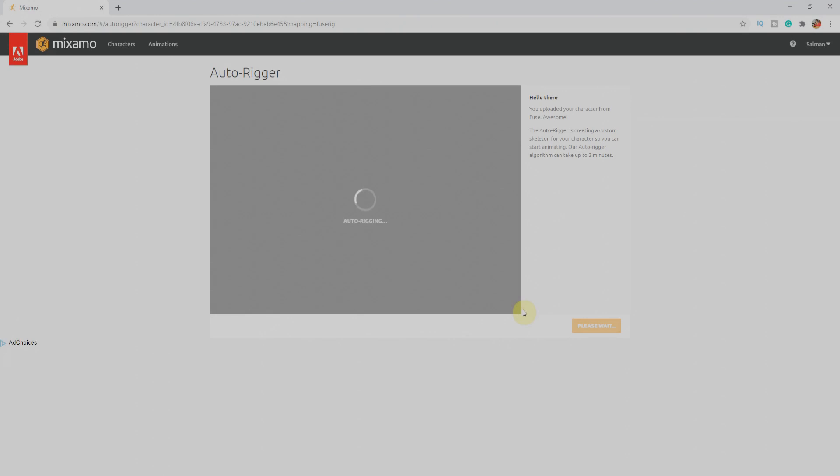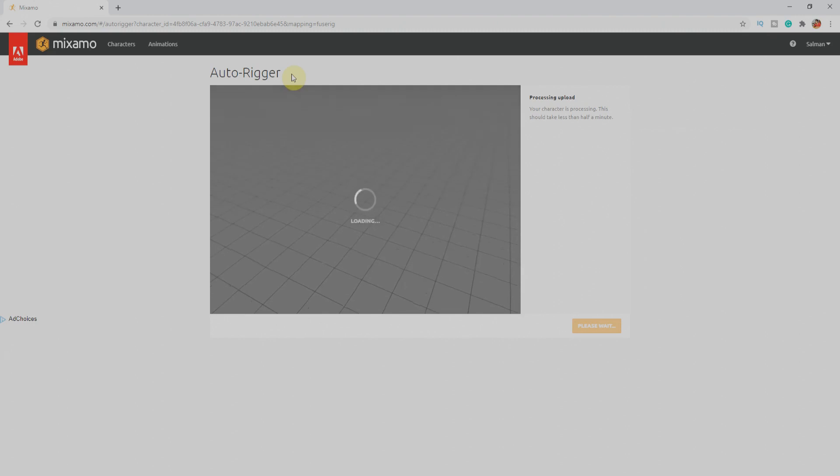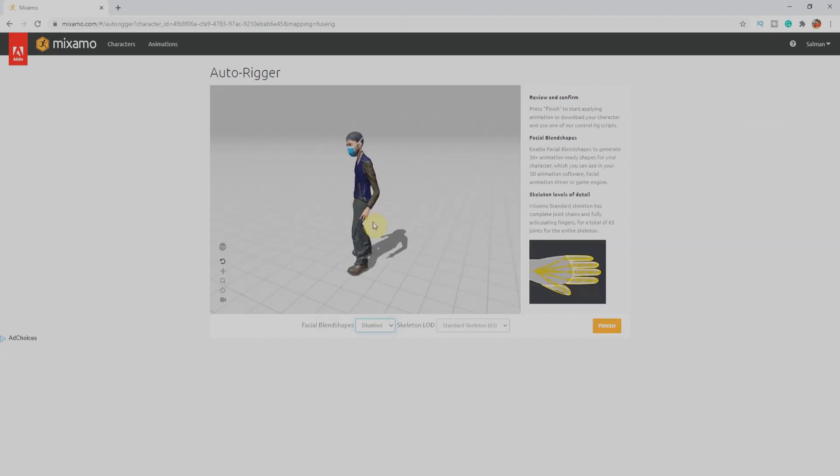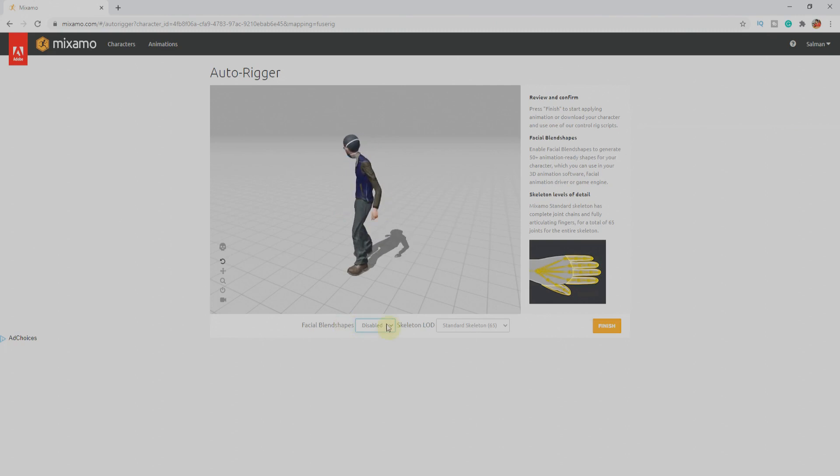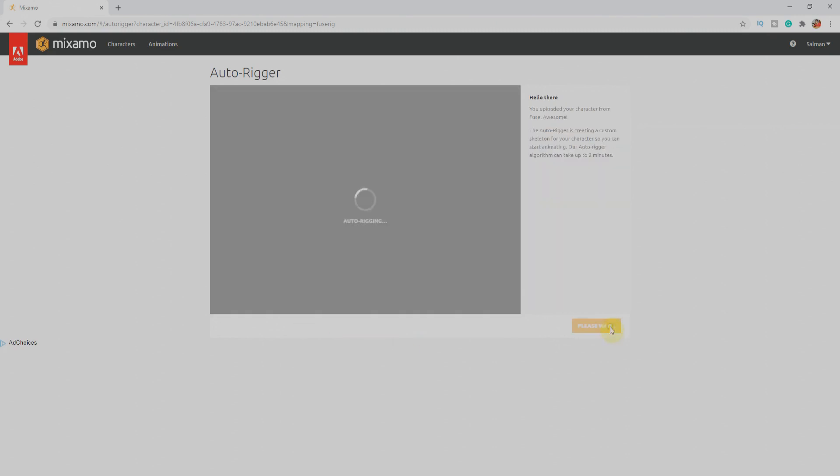It will directly take us to the auto-rigging tool of Mixamo, which is super handy and super easy to rig our character. Once we have this, we can enable or disable the facial blend shapes. I'll enable it and click on Update Rig. The benefit of enabling facial blend shapes is that we'll get extra shape keys to work on the face of our character.